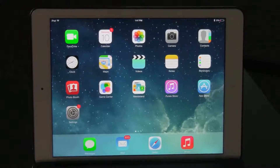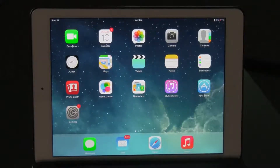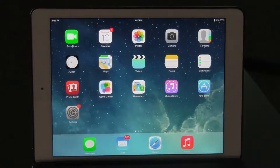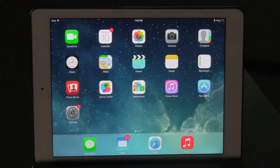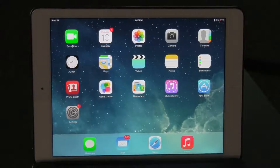Hello, and welcome to a brief tutorial on how to mirror your iPad to the computer connected to your projector using AirServer. AirServer must first be installed on your computer connected to your projector. If this has not happened already, please contact a member of your technology department to assist.